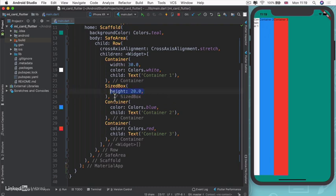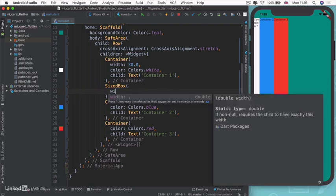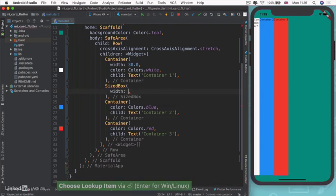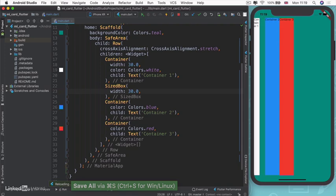You can see my sized box disappeared because I'm giving it a height, but that doesn't really matter when it doesn't have a width. In a row, in order to give it space, we're going to use a sized box with a width to give it spacing.